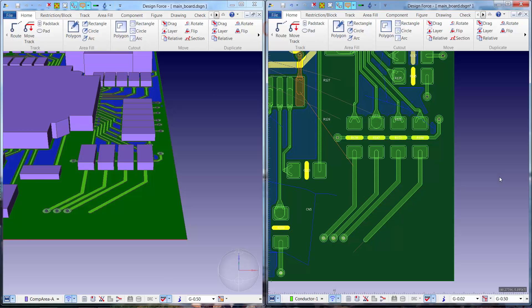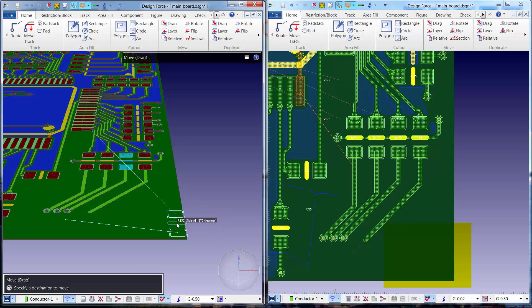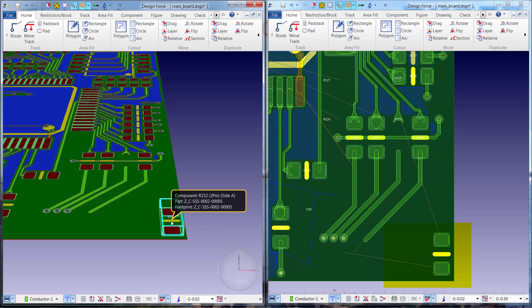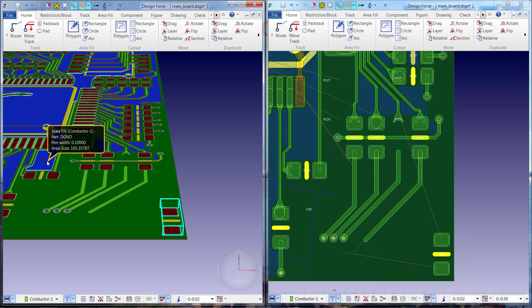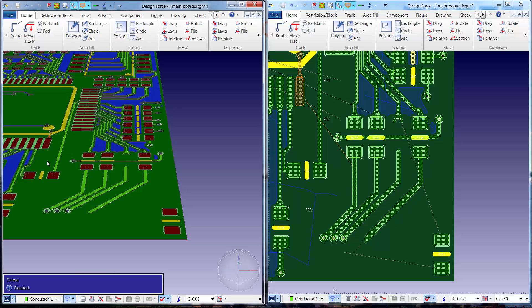When the designer on the left needs to move a part, as soon as that move is completed the move will be displayed on the designer on the right's canvas. When the designer on the left needs to delete a ground fill, that information is immediately conveyed to the designer on the right's canvas.